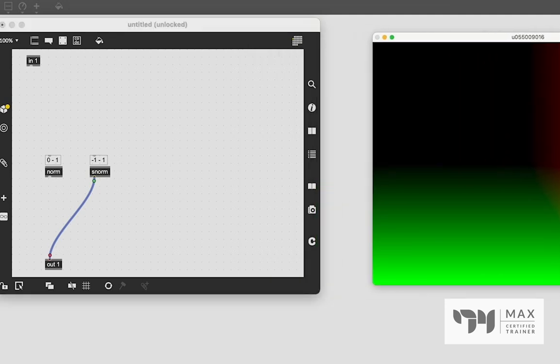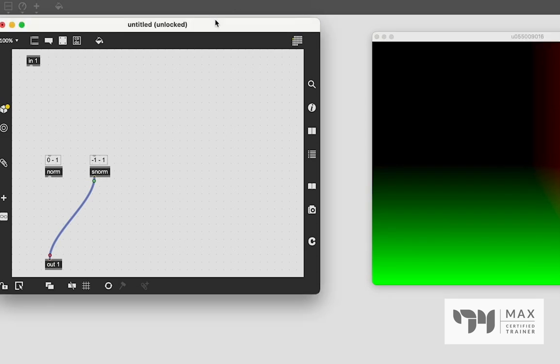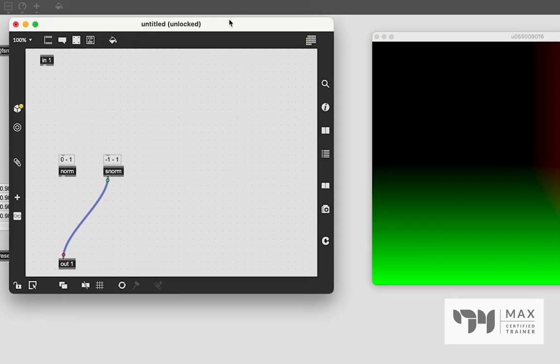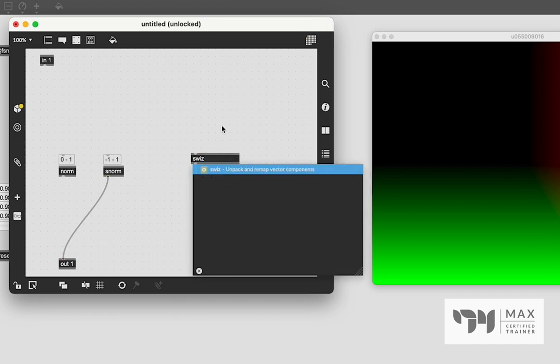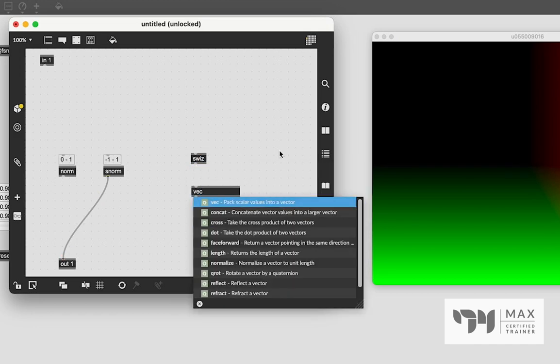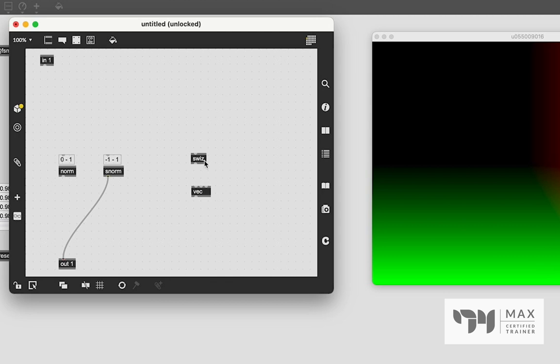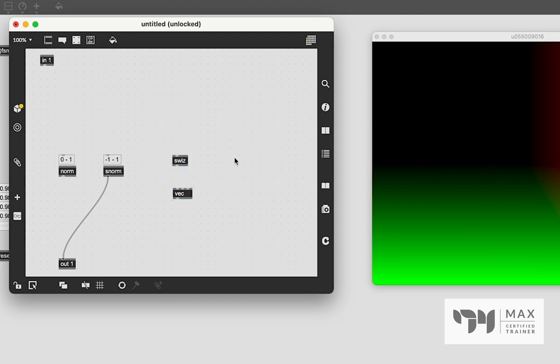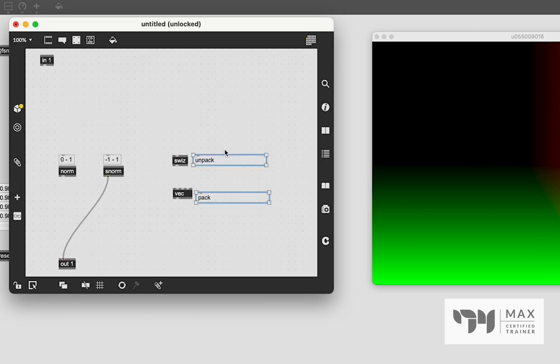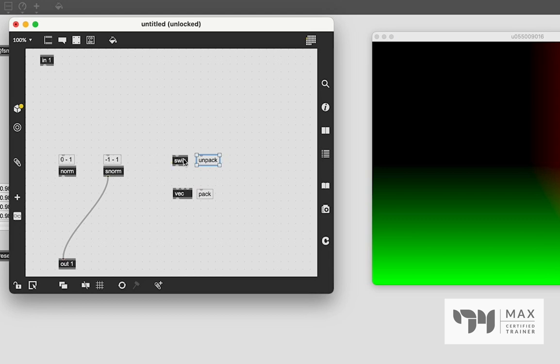The important thing to note with this is we have to use two more objects. Those objects are called swizz and vec. Now swizz and vec, they have weird names, but these objects, thankfully, function very similar to the unpack and pack object that we would use in our normal Jitter window. Swizz being unpack and vec being pack. And it's cool because we can unpack or pack things back together. Very easy, very simple to do.